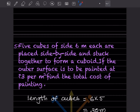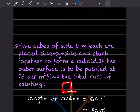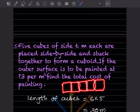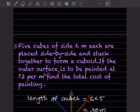5 cubes of side 6 meter each are placed side by side and stuck together to form a cuboid. They will be like this — one, two — and when together it forms this shape of a cuboid. If the outer surface is to be painted at rupees 3 per meter square, find the total cost of painting.